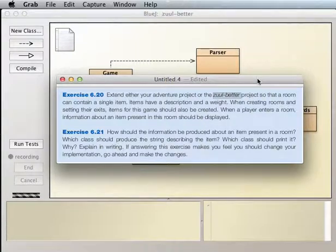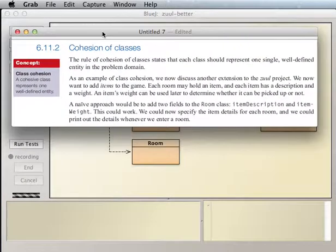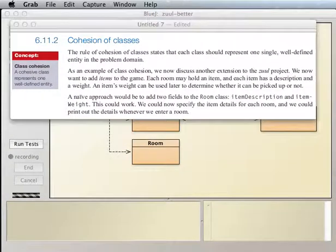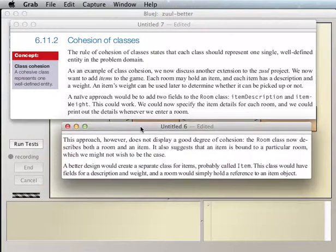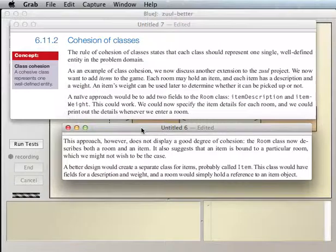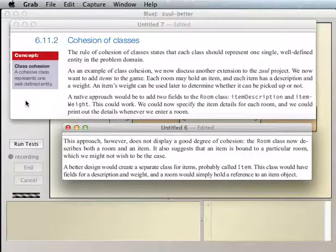Let me just go over a little bit of the text first that comes before Exercises 20 through 22. So in this section we have a discussion about cohesion of classes. And right here on the side it says class cohesion — a cohesive class represents one well-defined entity.